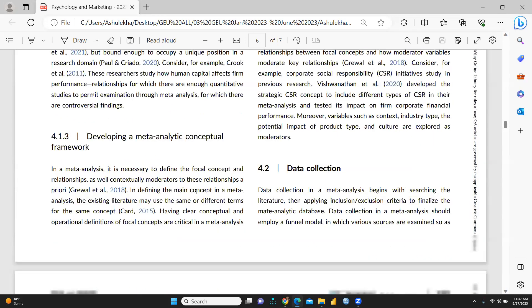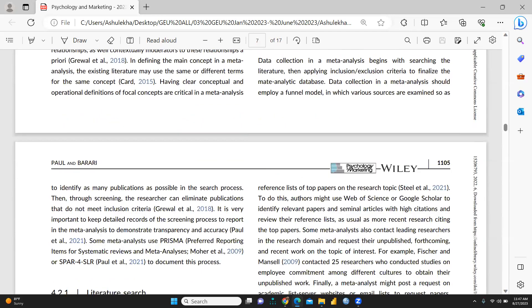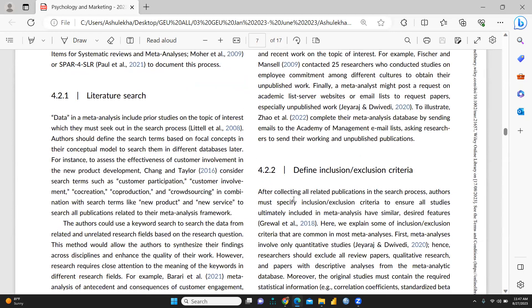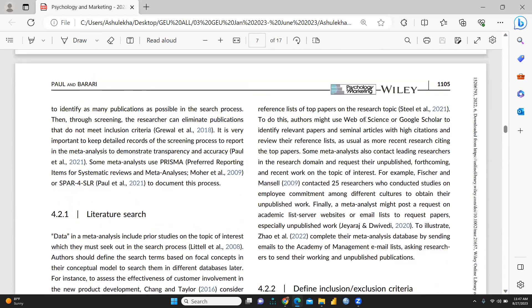All these things are given: what kind of databases you are going to approach - Scopus, Web of Science, everything is written here, Web of Science or Google Scholar.